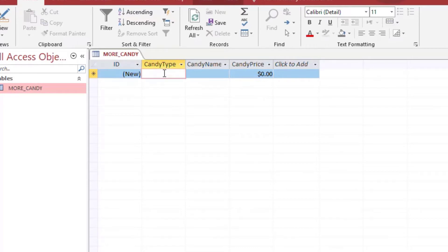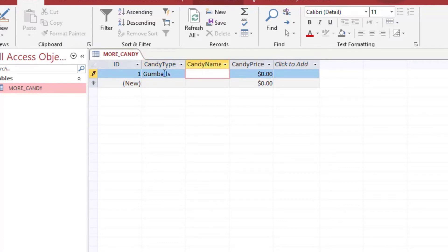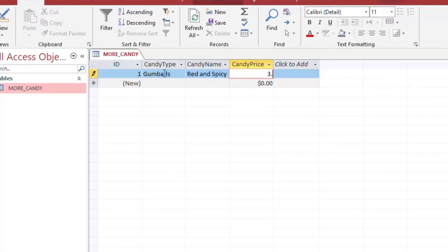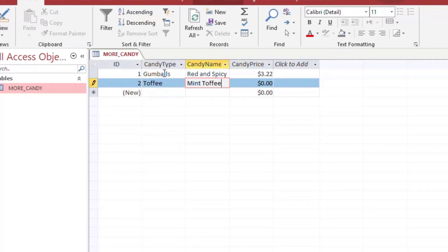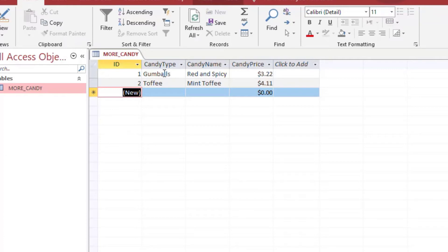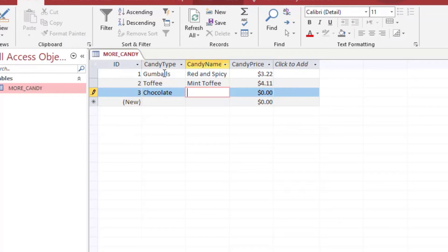Now we've got a nice little table, and we'll just pop a few entries in here. I'll create a candy in the gumball section called Red and Spicy, give that a price, and then add a couple more in each of the categories we had — a toffee category and a chocolate category. This is going to be another database file that's not our main file, like some data that you have to put into your database using append queries.